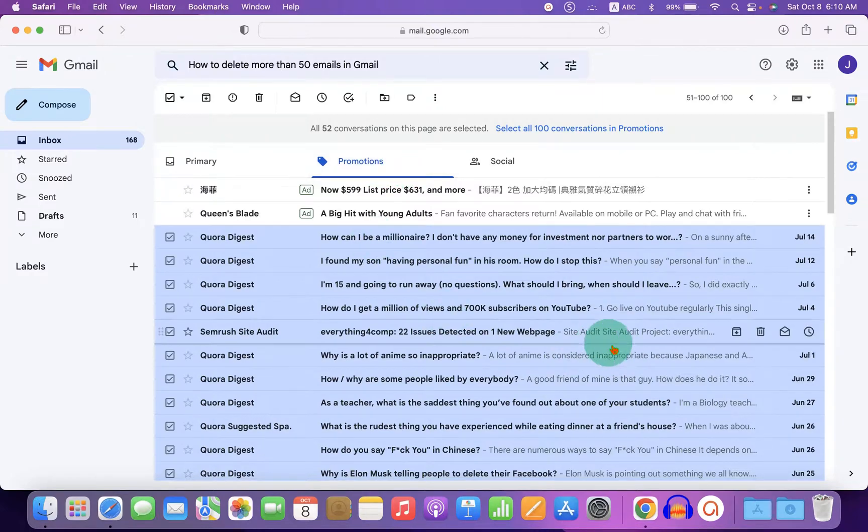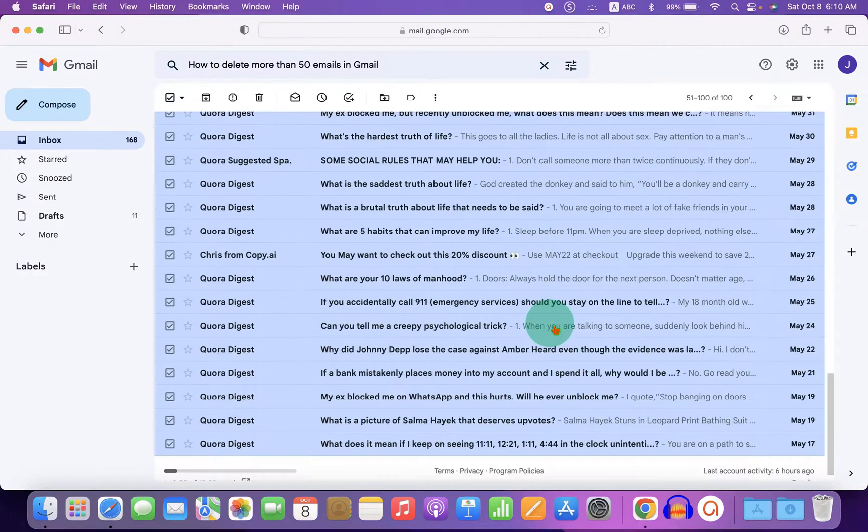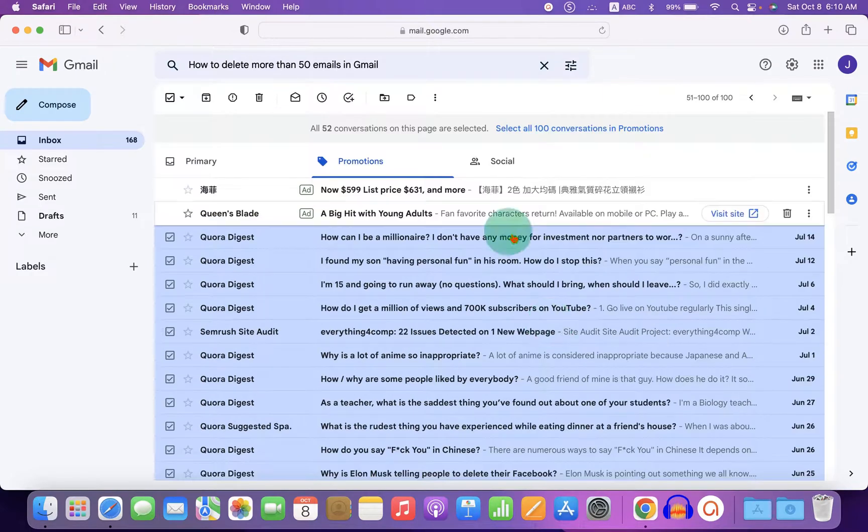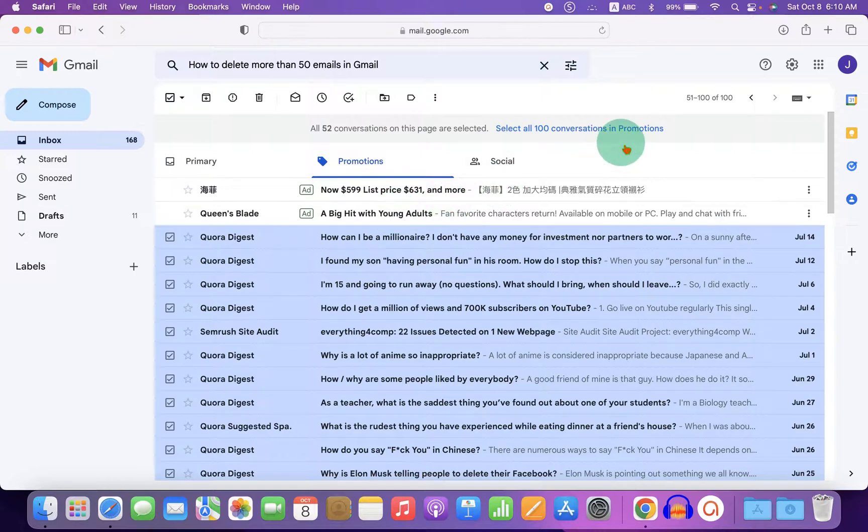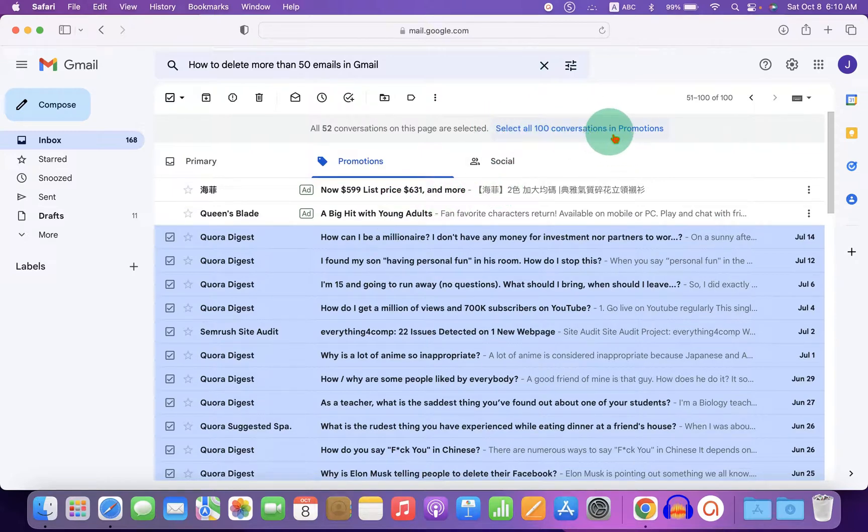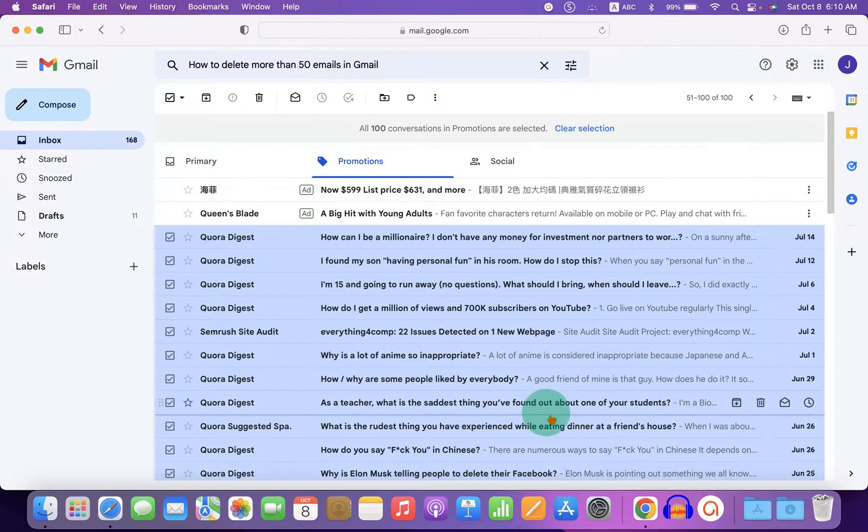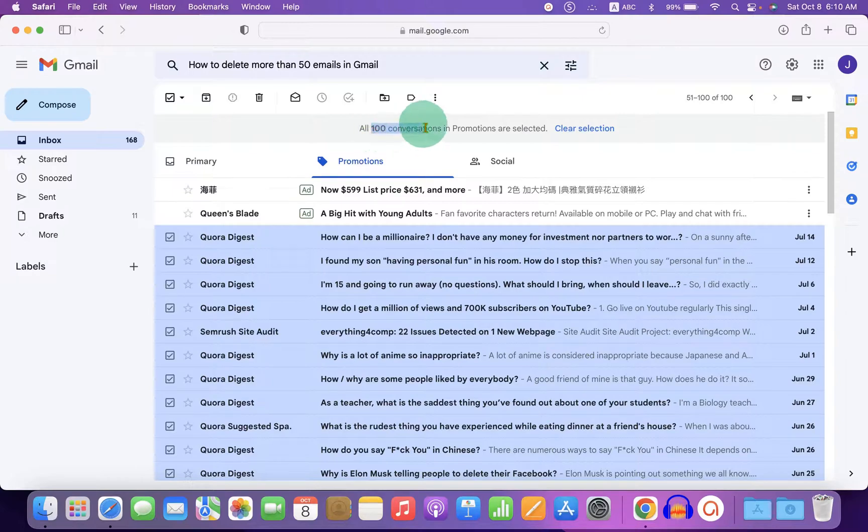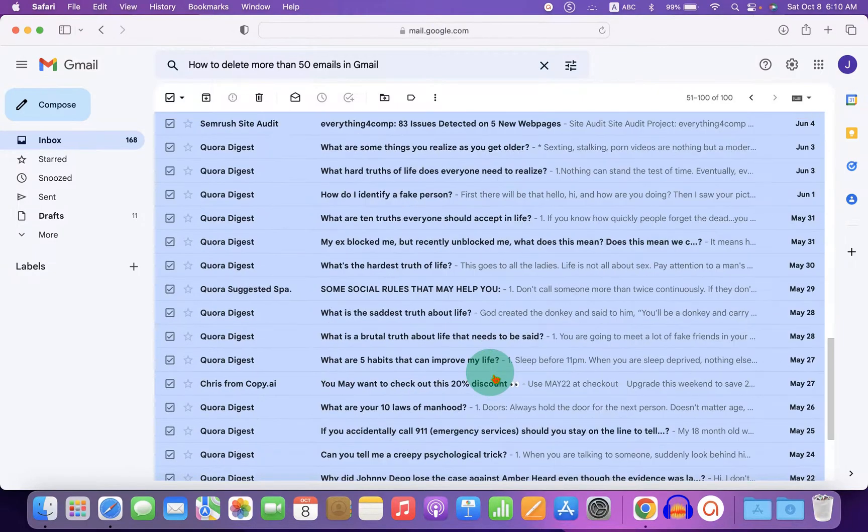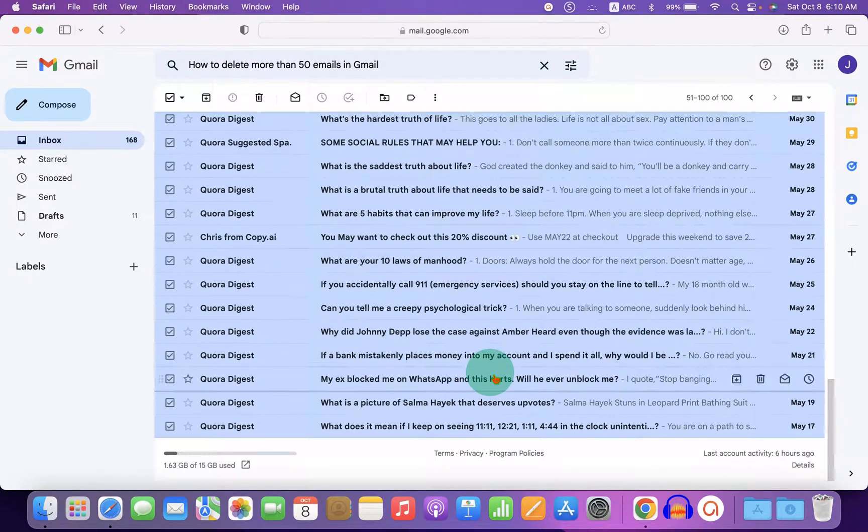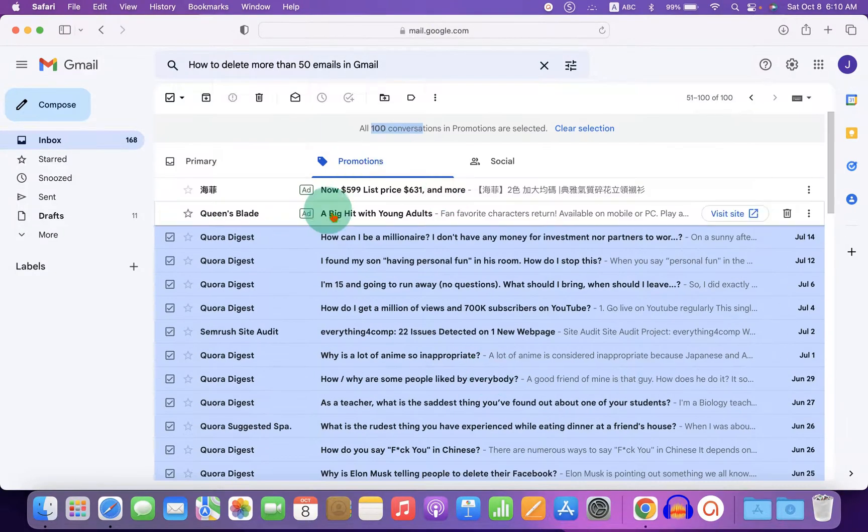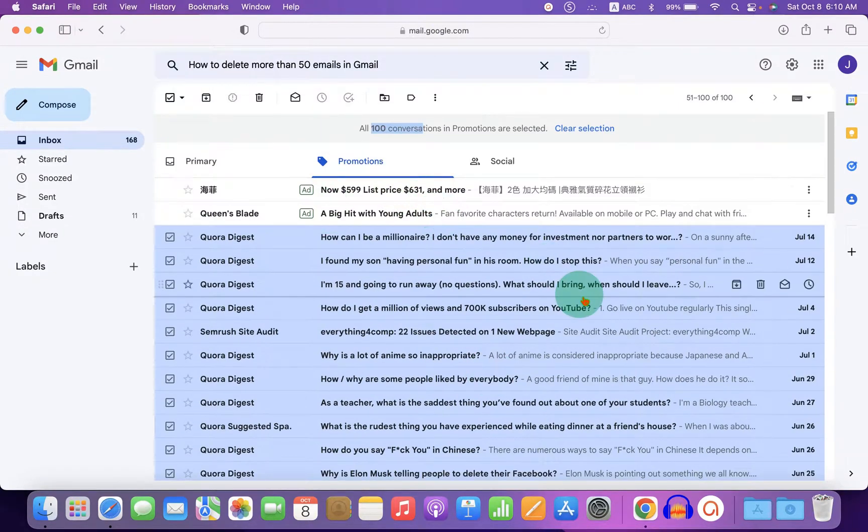So to select all the promotional emails, what you need to do is just click on this option, select all promotions, and after clicking on it, all the emails will be selected. For example, now 100 emails have been selected, all the emails in promotion folder.